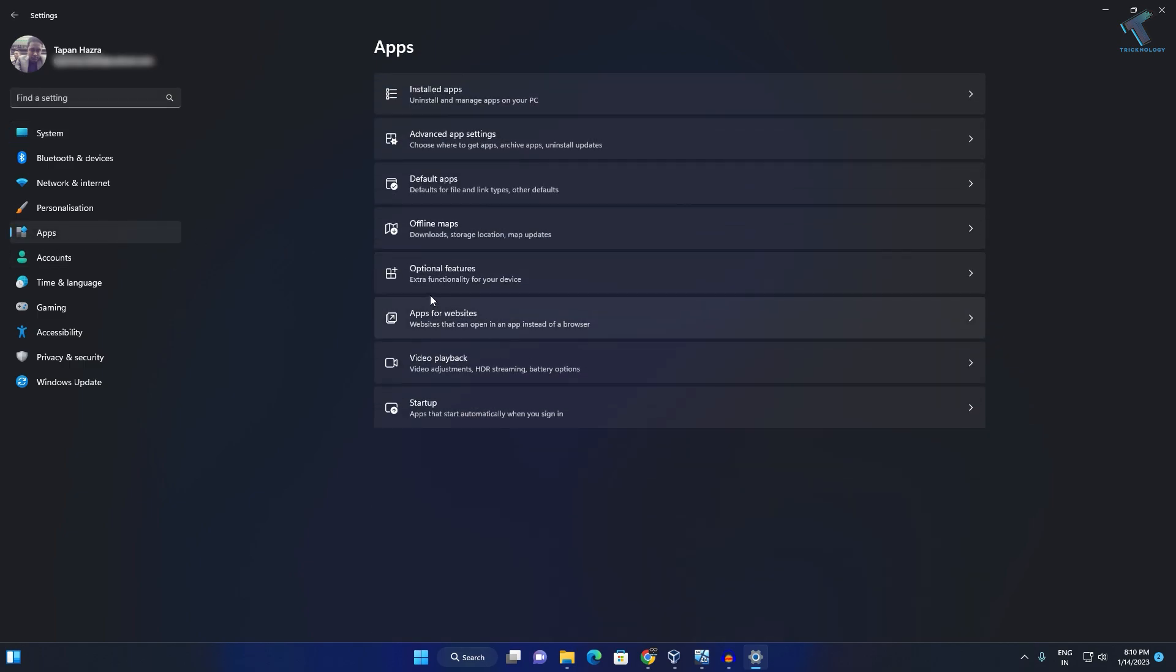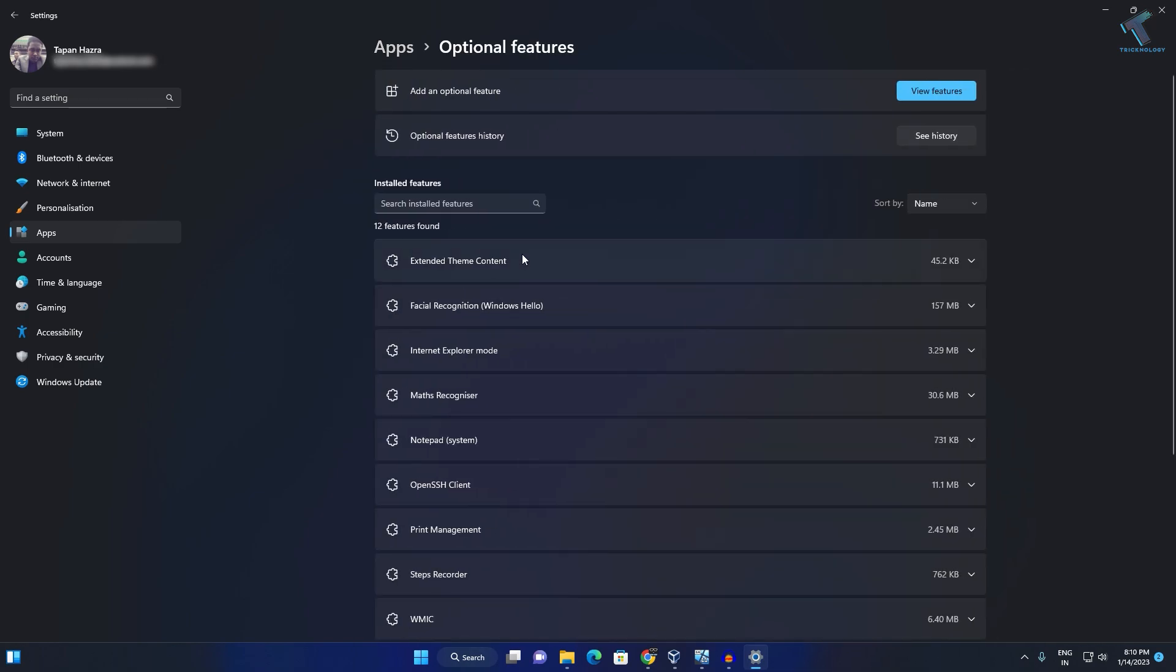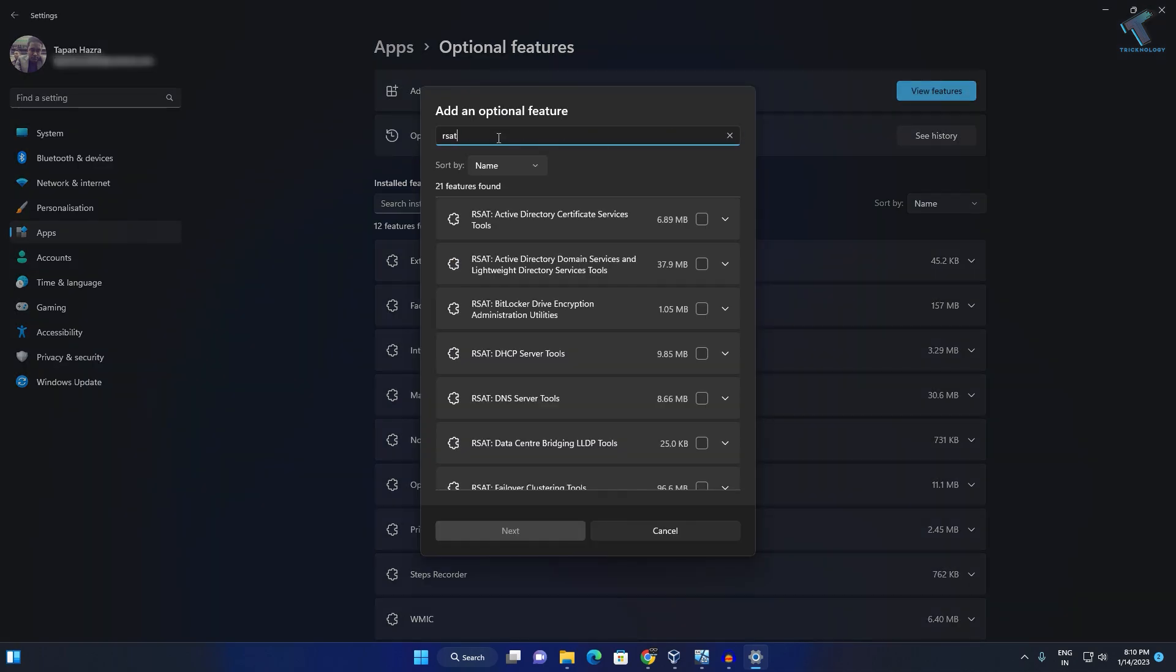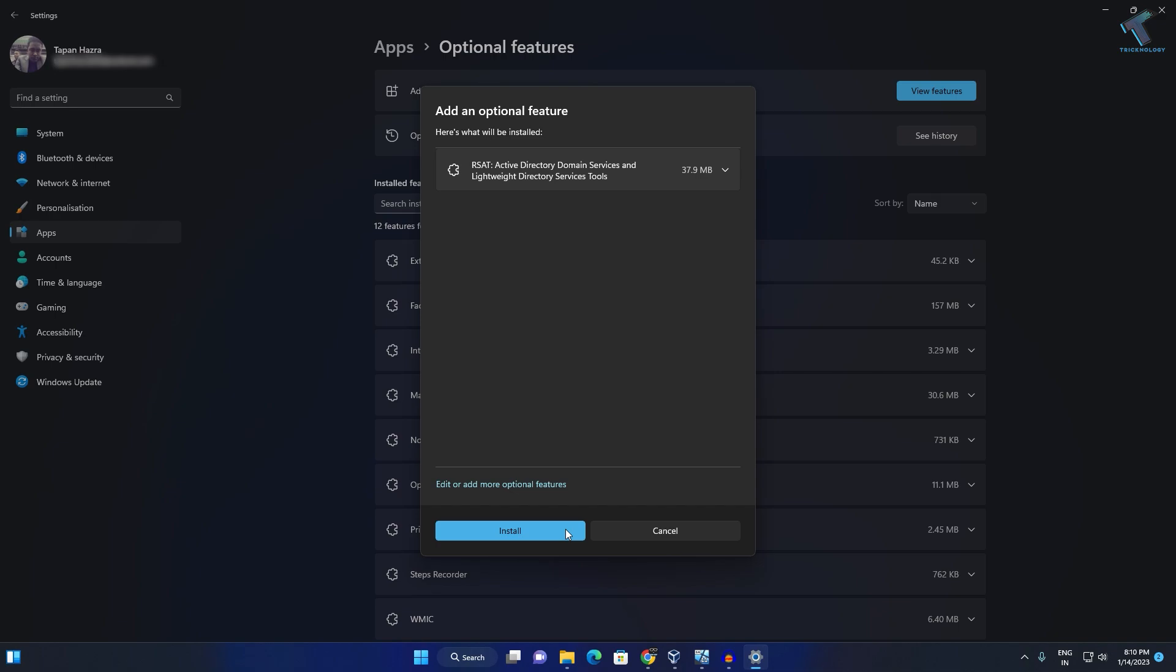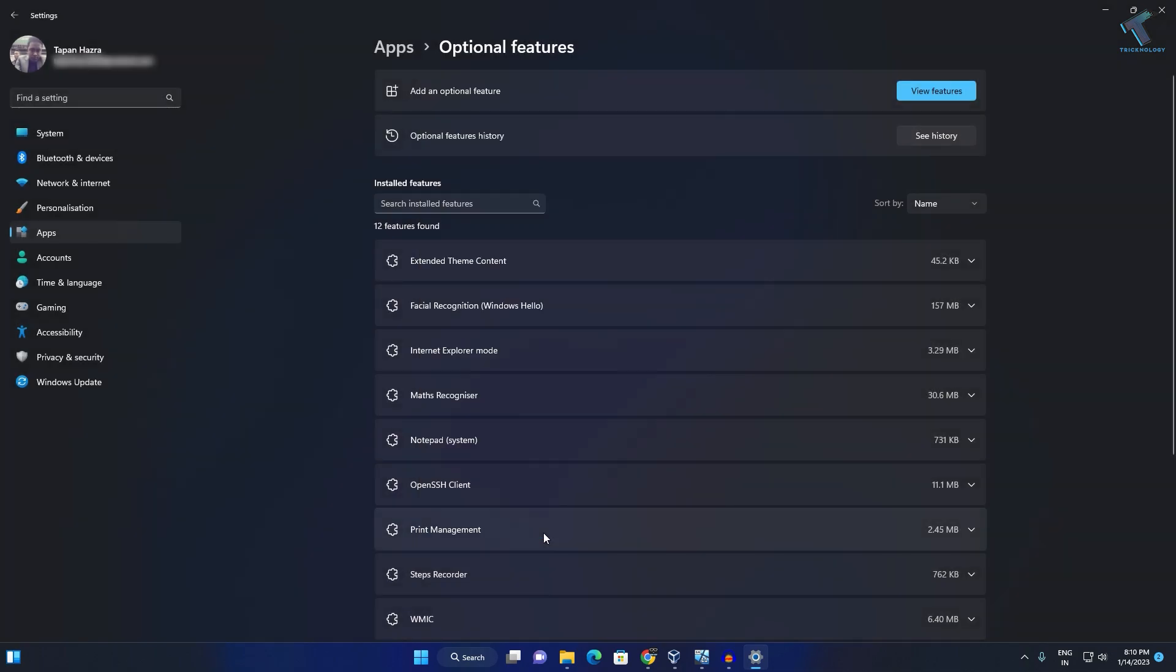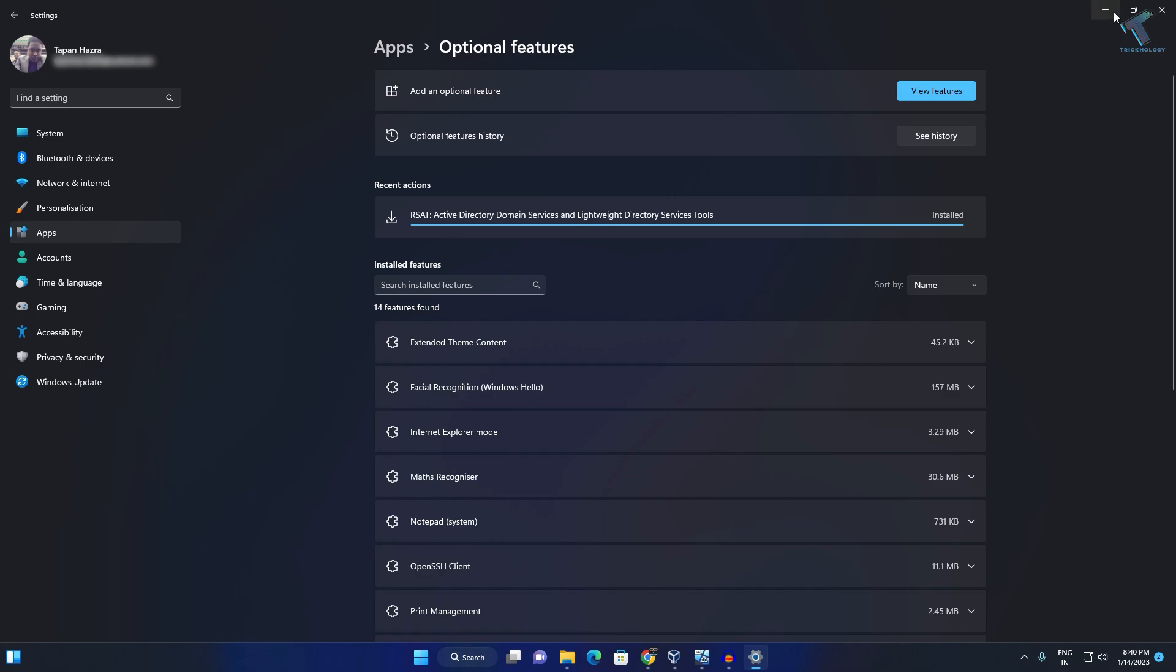On your right side, click on Optional Features. Here you'll get an option called View Features, so click on that. After that, type RSAT. Now here you'll get RSAT Active Directory Domain Services and Directory Services Tools. Check that option, click Next, and install this feature on your computer. After installation is done, minimize this window.